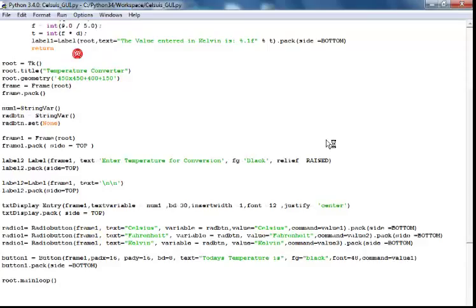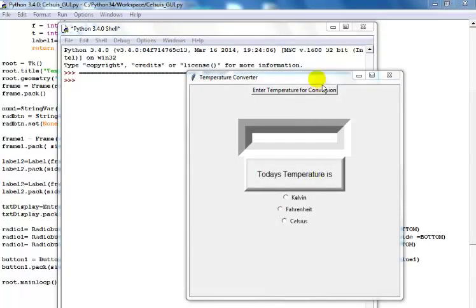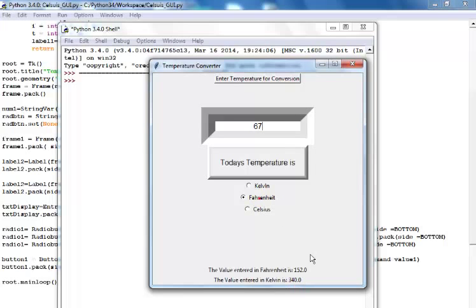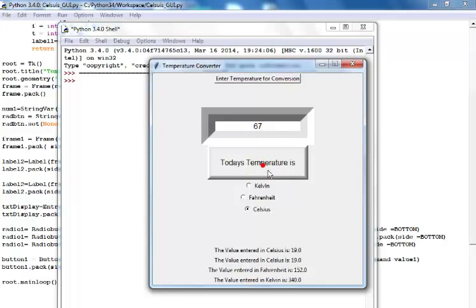If I run the program now, this is what you see. Enter a value, click Kelvin — you see the Kelvin value. Celsius gives the Celsius value, Fahrenheit gives the Fahrenheit value. You can also use the button to find the value.